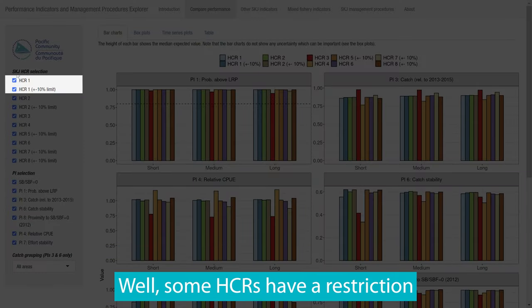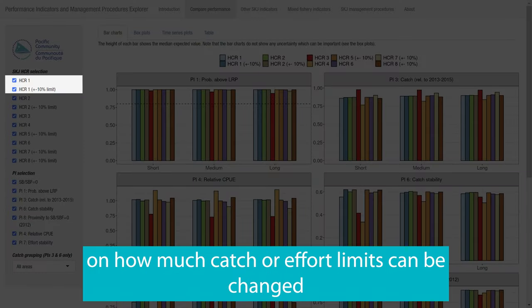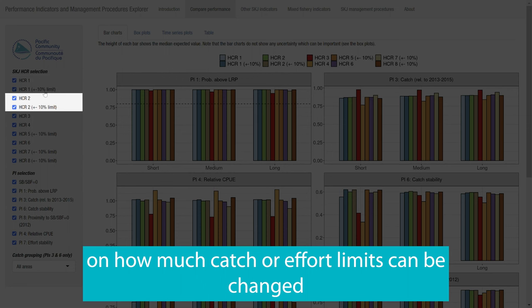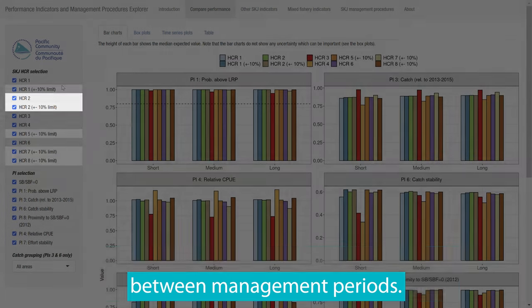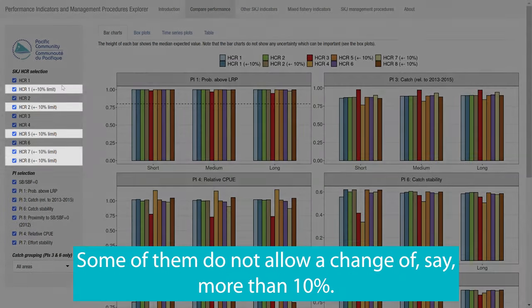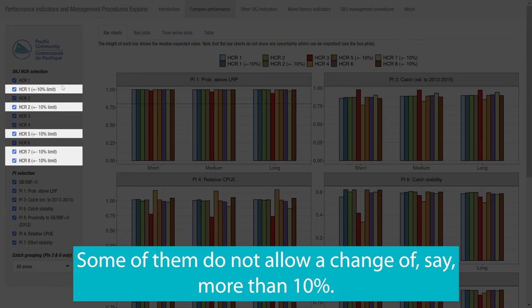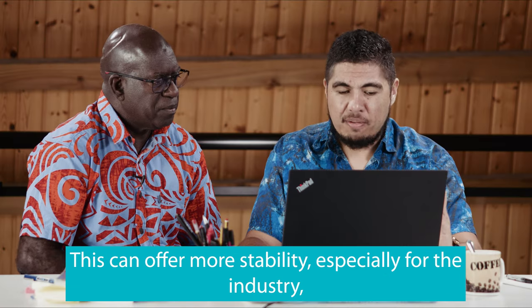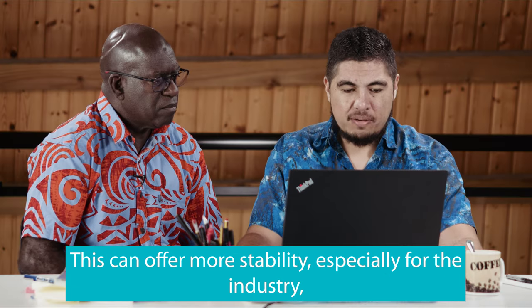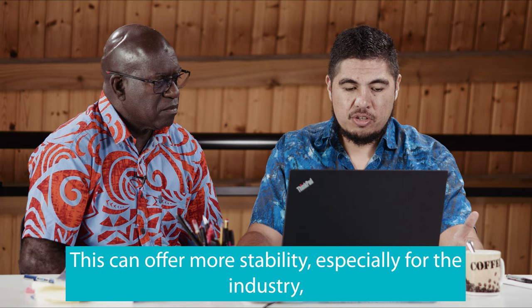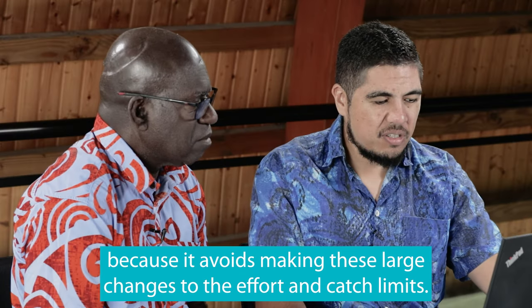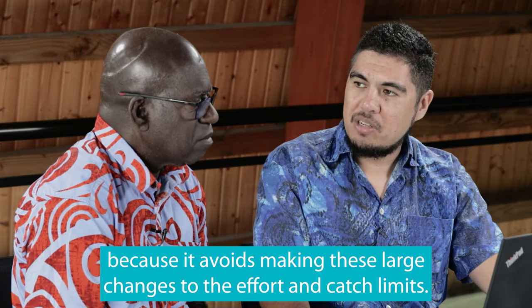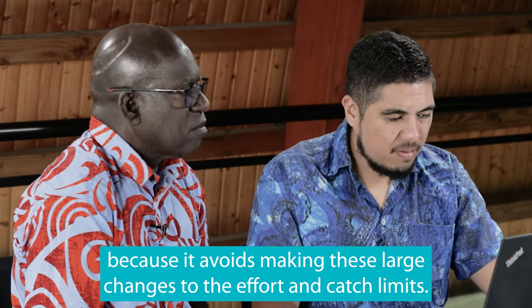Why is there more than one version of some of the HCRs? Well, some HCRs have a restriction on how much catch and effort limits can be changed between management periods. Some of them do not allow a change of, say, more than 10%. This can offer more stability, especially for industry, because it avoids making these large changes to the effort and catch limits.